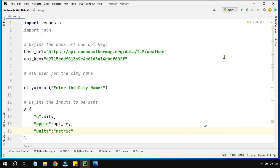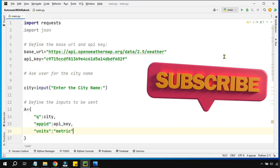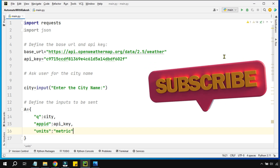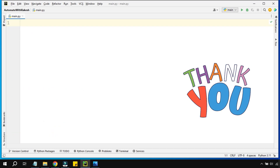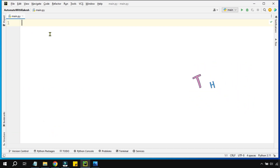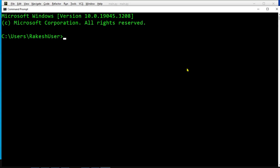Now that you've seen the demo, let's follow along completely so you can develop this app on your own. The very first step is to install the required libraries. We will use the command pip install, and the library name is requests. Hit enter and this will install the library within a few minutes.